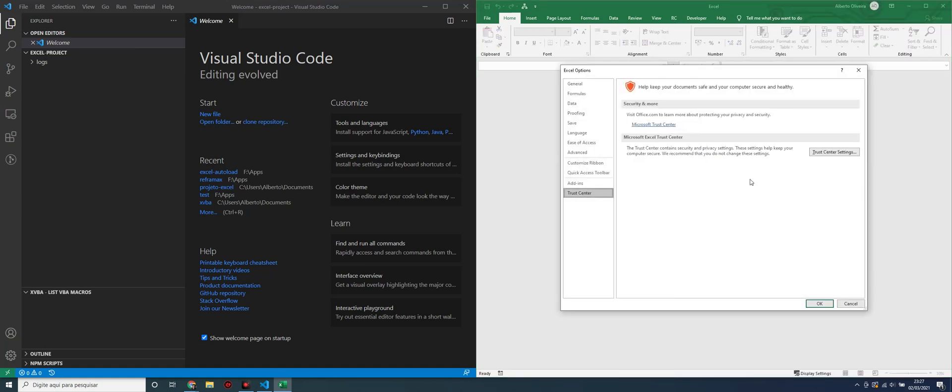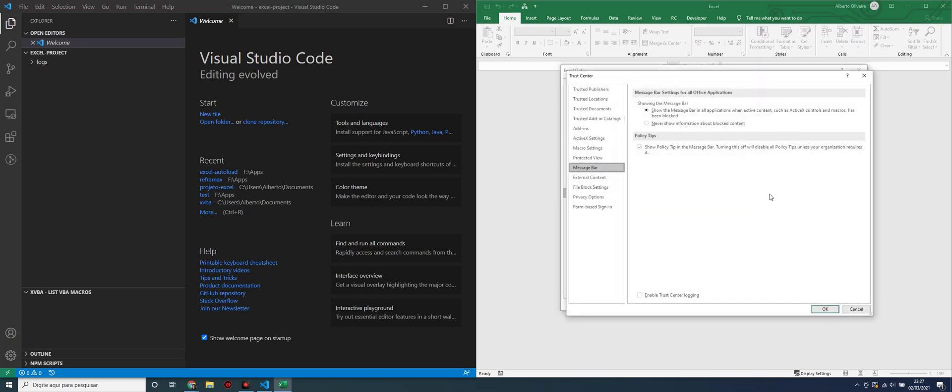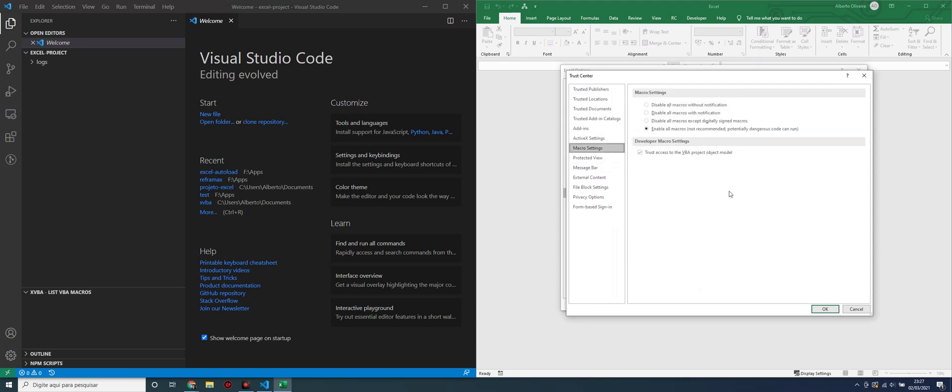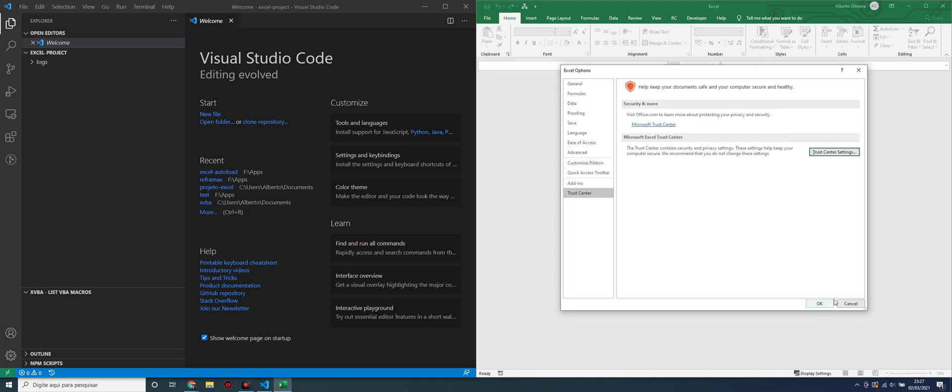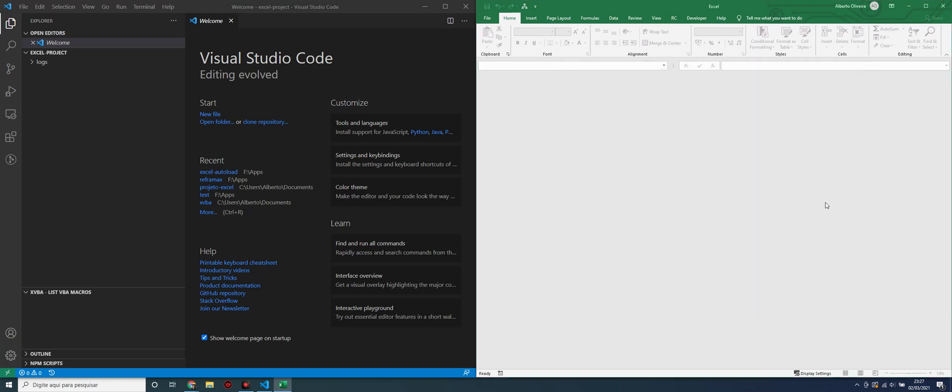In Trust Center, we have to enable the macro for Excel Run Macro on Open. Go to Macro Settings and enable these two options. Then, close Excel and the link between Excel and Visual Studio Code is ready.